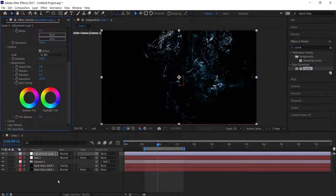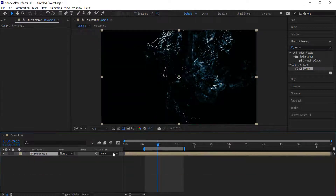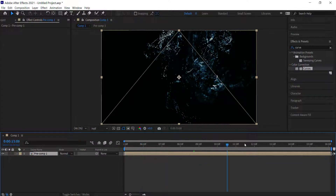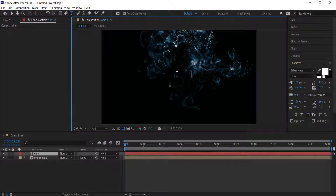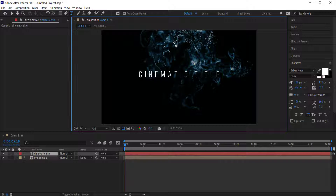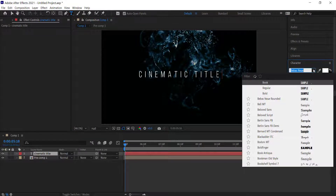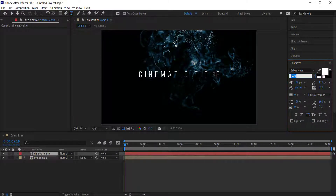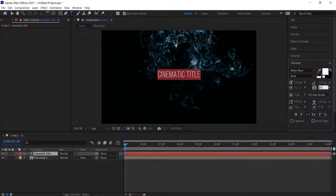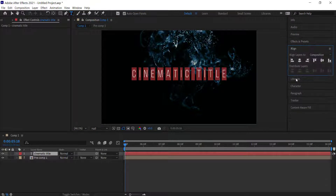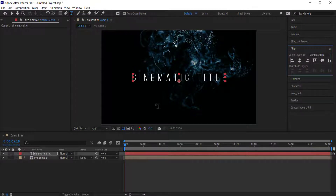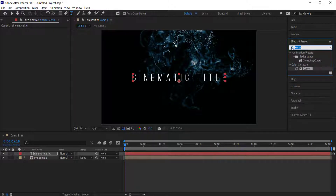Once you're happy with your look, pre-compose all of that and apply the text. First, trim the comp to the work area by pressing Ctrl+Shift+X. Then create a new text layer — I'm going to call it 'cinematic titles'. The font I'm using is Bebas Neue, book version. Increase the letter spacing to about 350, bring the font size up to about 120, align it to the center, and then search for an effect called Evaporate.